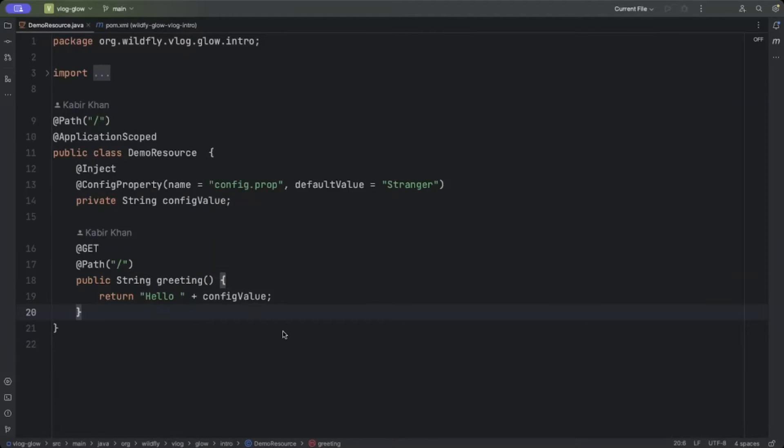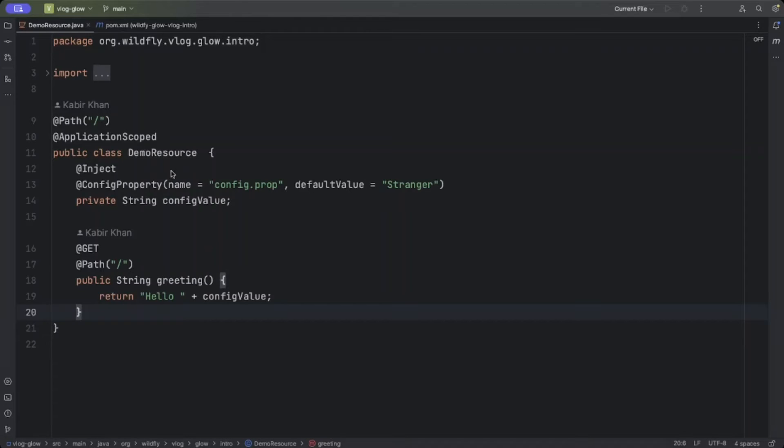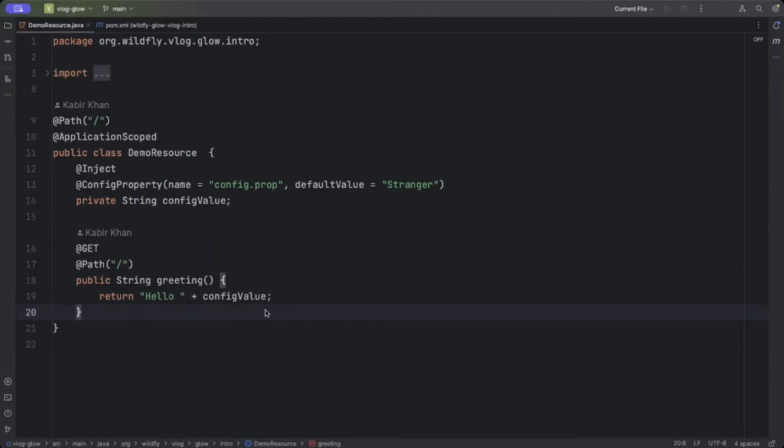For this demo, we'll use a very simple Jakarta RESTful Web Services application, which has a CDI injected MicroProfile Config property and a GET method, which basically returns the value of this MicroProfile Config property.